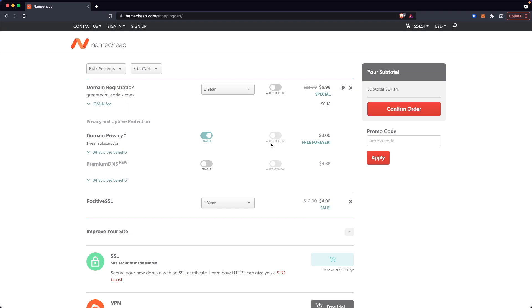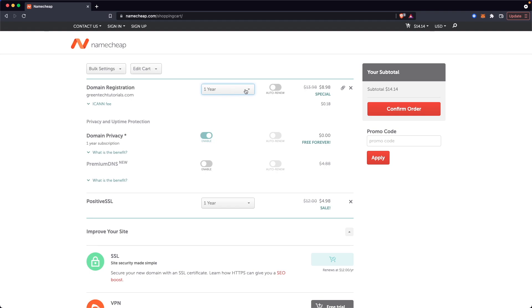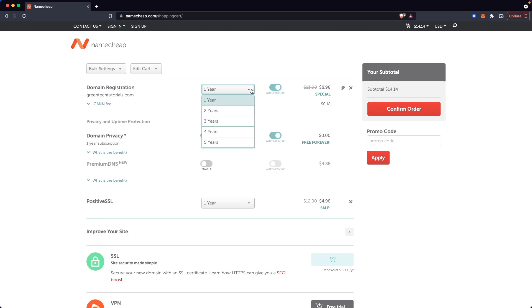And so there's a couple of things to know here. We can see we are registering our greentechtutorials.com domain and we're registering it for one year. Now we can click on where it says auto renew. So that way the domain will auto renew every year, which means we will get charged $8.98 per year. And typically you want to set this to auto renew mainly because if you forget to renew your domain, then someone else can grab your domain. And you definitely do not want that.